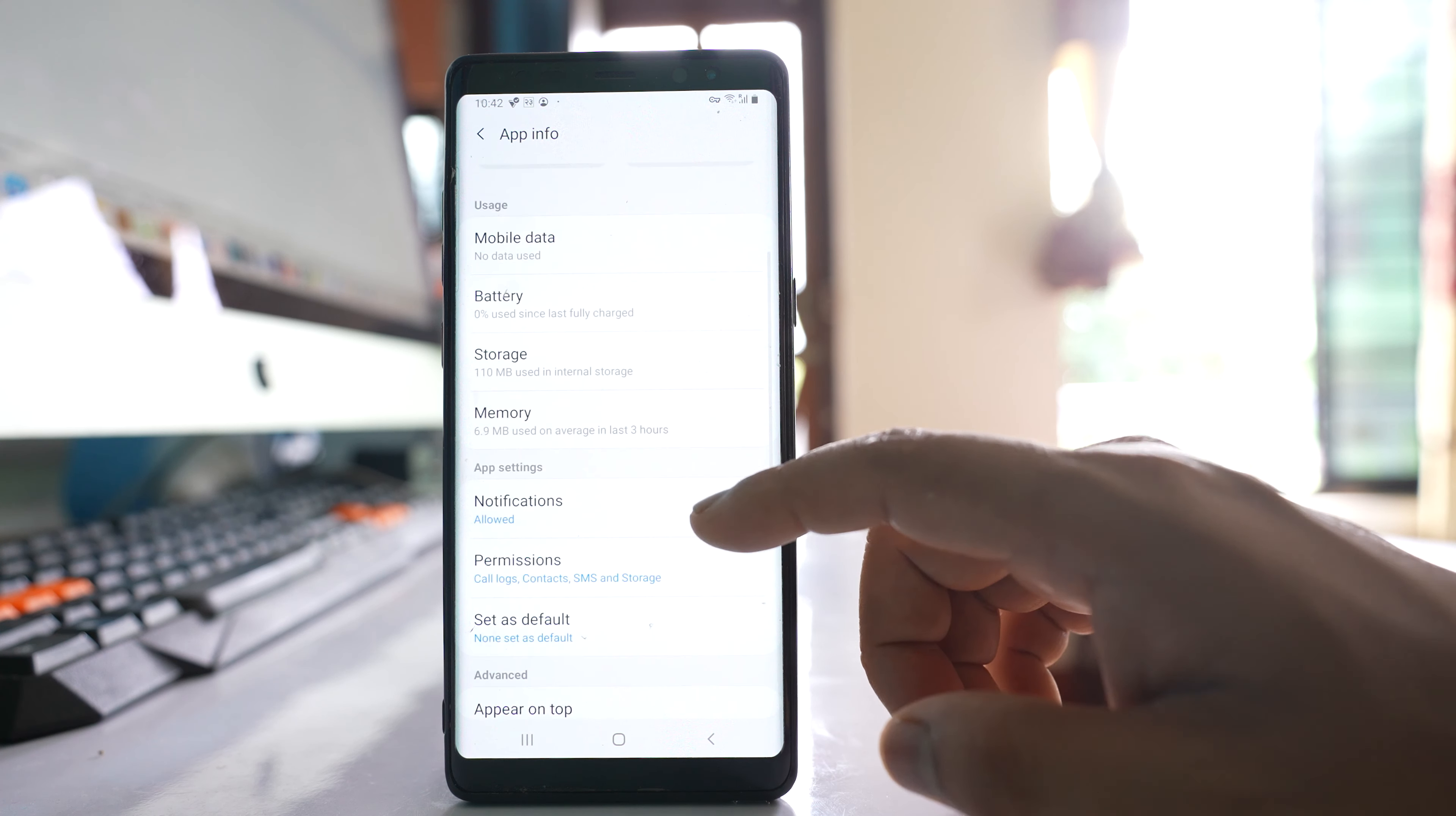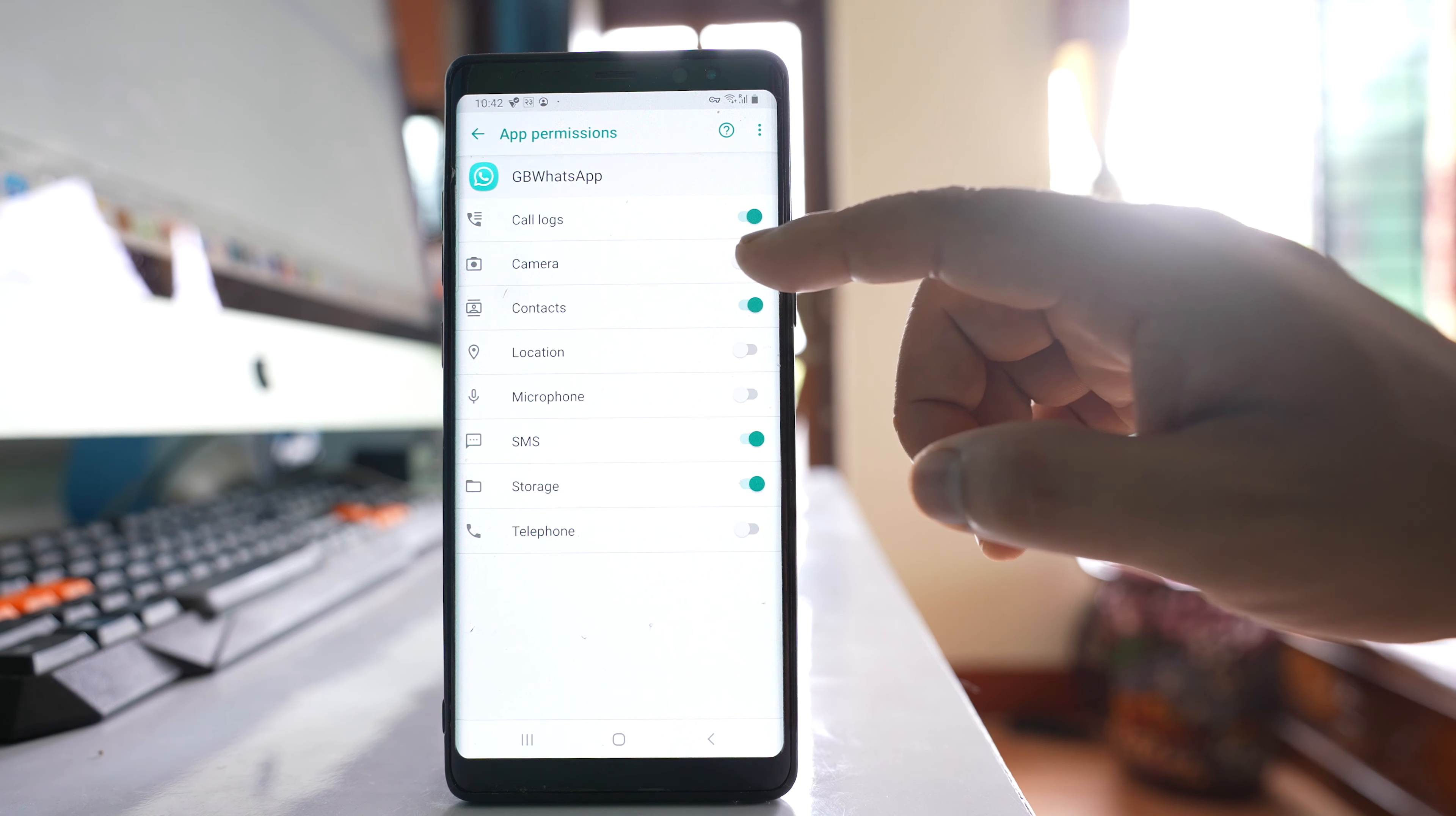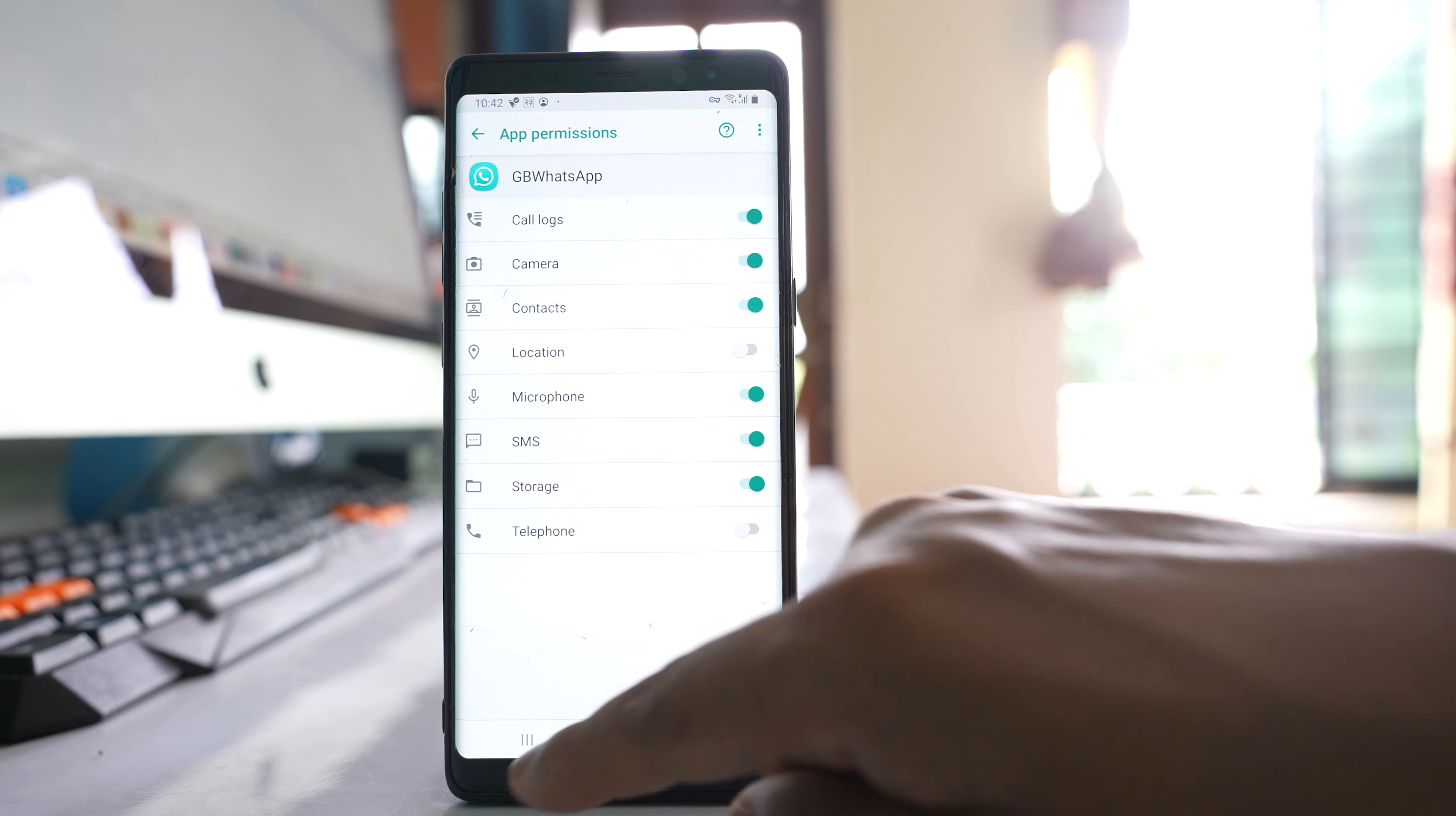Then I will go to this option permission. Make sure that you have allowed WhatsApp application to access camera and microphone.